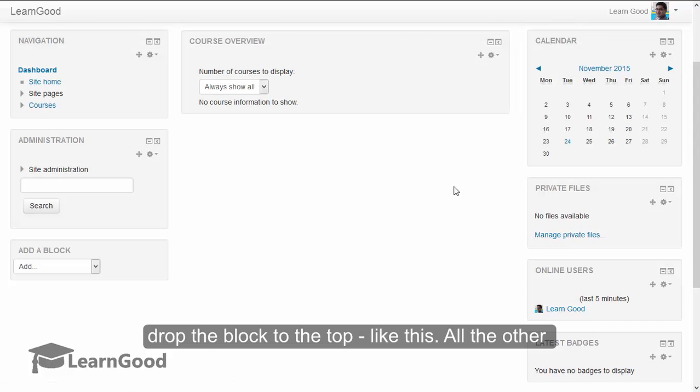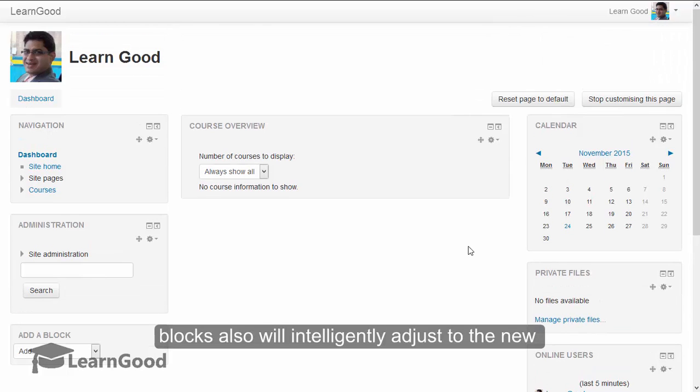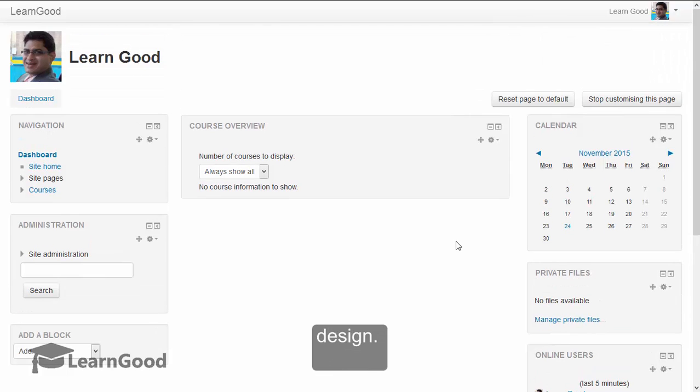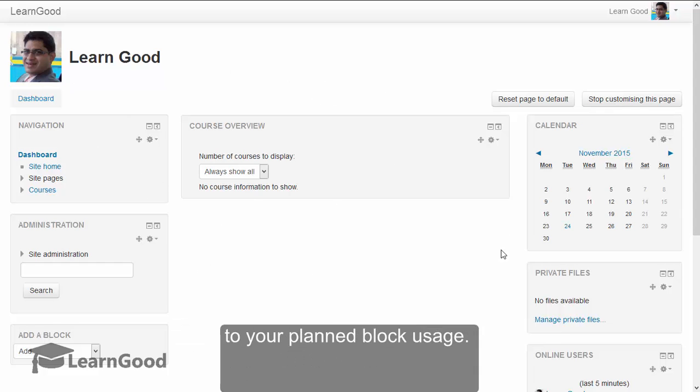Like this, all the other blocks will also intelligently adjust to the new design. Like this, you can reorder the blocks according to your planned block usage.